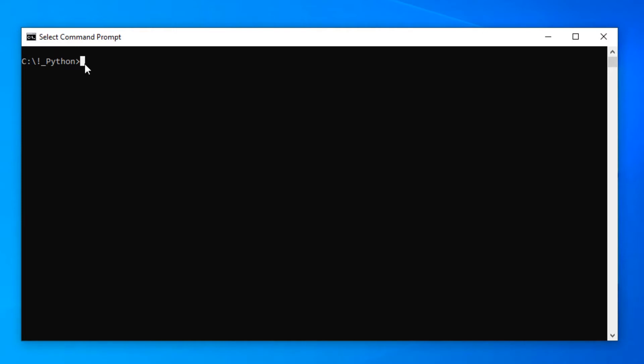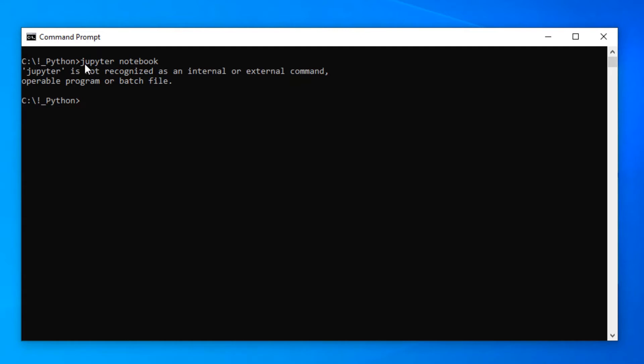However, I have experienced the following problem. When I wanted to start up Jupyter notebook, I wrote jupyter space notebook. Then there was the following error message coming up: jupyter is not recognized as an internal or external command. So how to deal with this problem, I will show you in a separate video. But for now, let us just assume that Jupyter notebook is working absolutely fine. So let's get started and create our first Jupyter notebook.